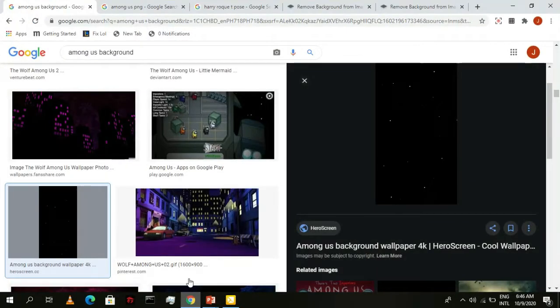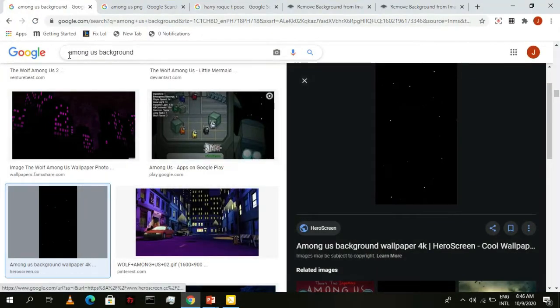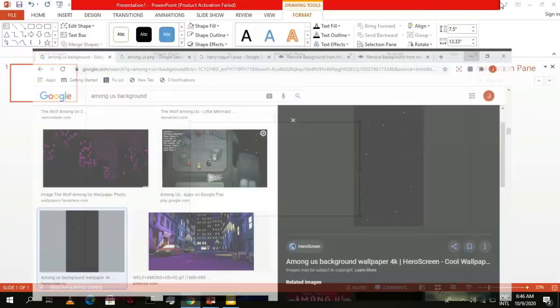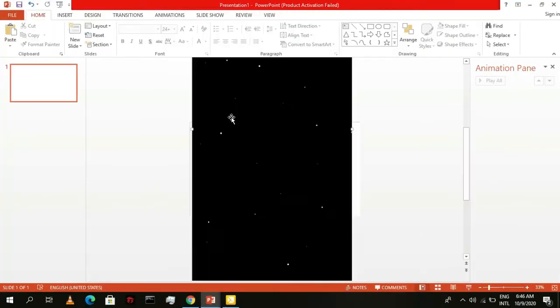Now go to Google Images, type in Among Us background and look for this image. Copy the image and paste it to the slide.